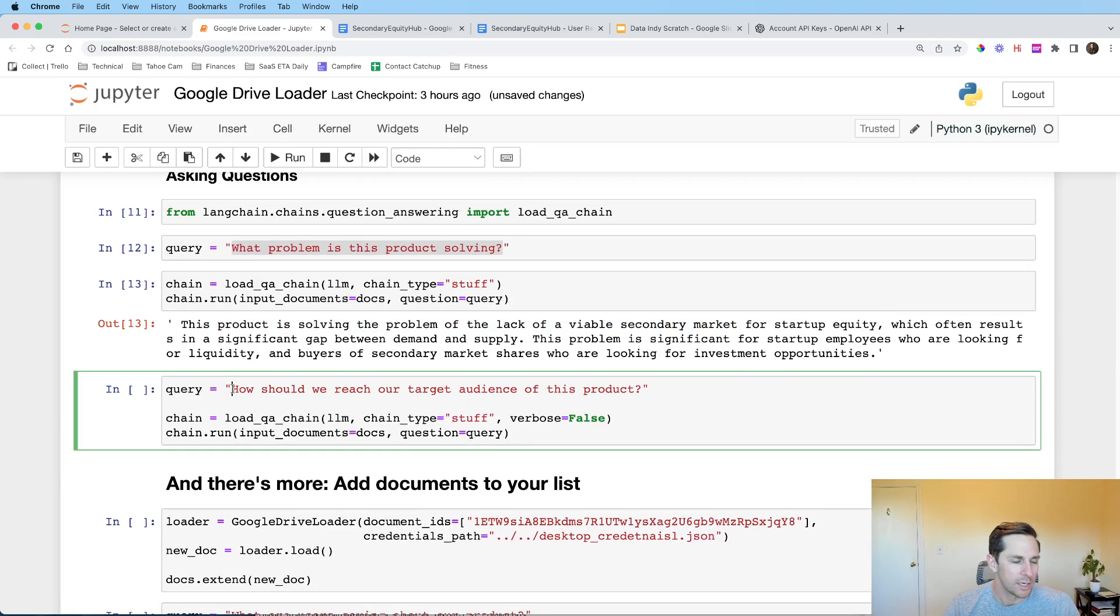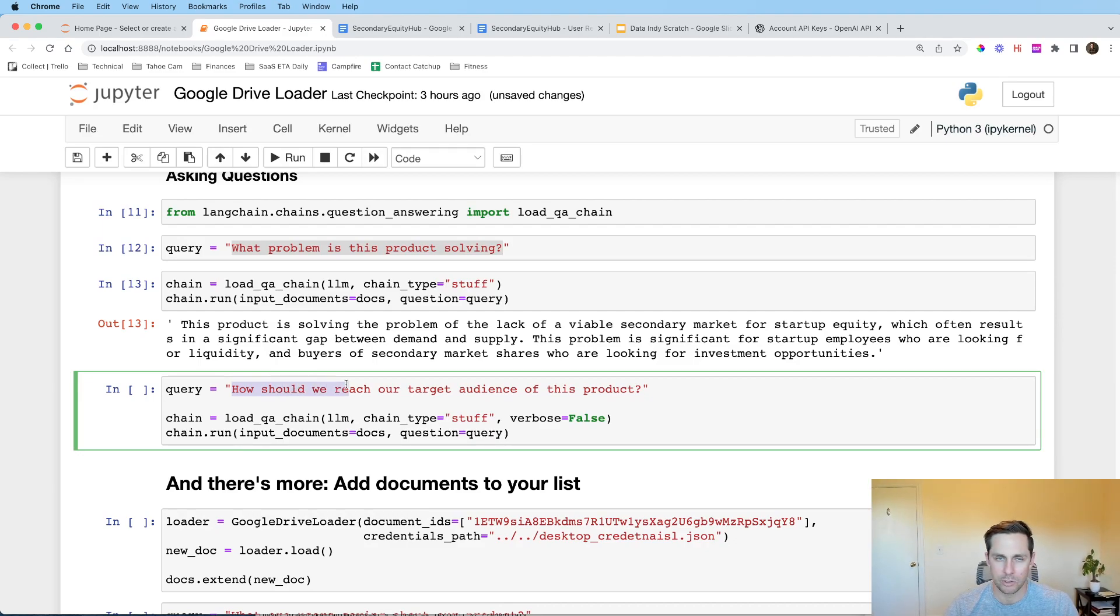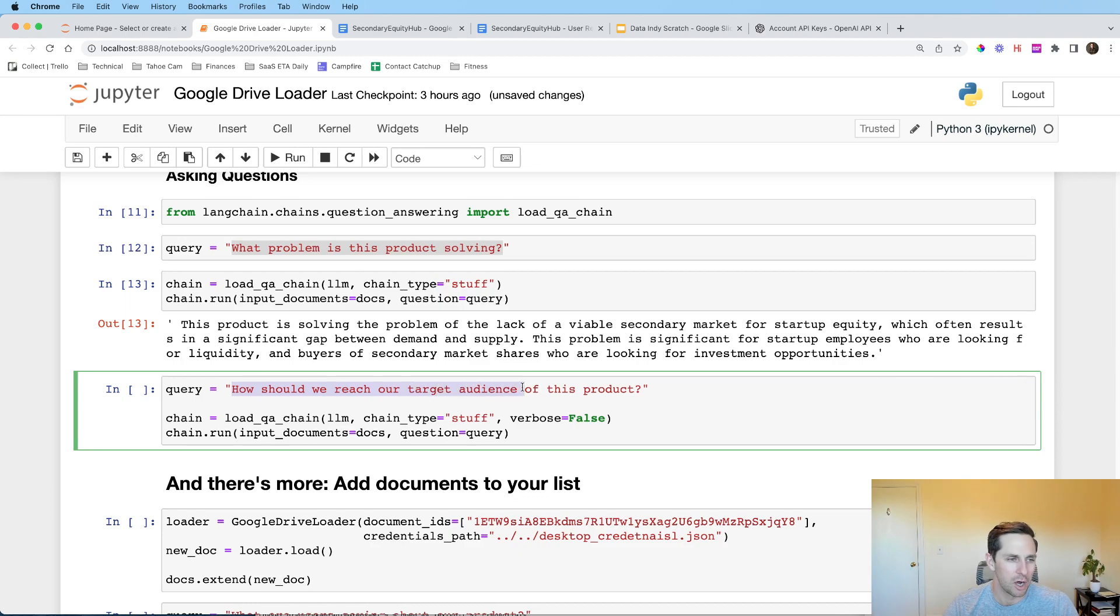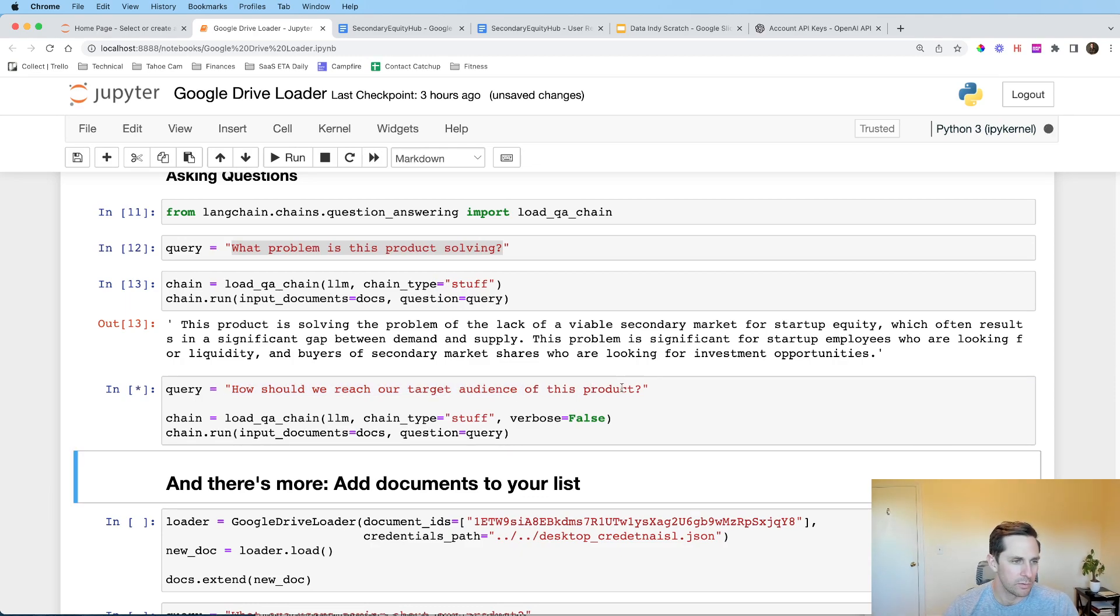Now, another question, which takes a little bit more creativity, they can't just regurgitate this from the doc. How should we reach our target audience of this product? Let's go ahead and let's run this on here. I propose equals false.